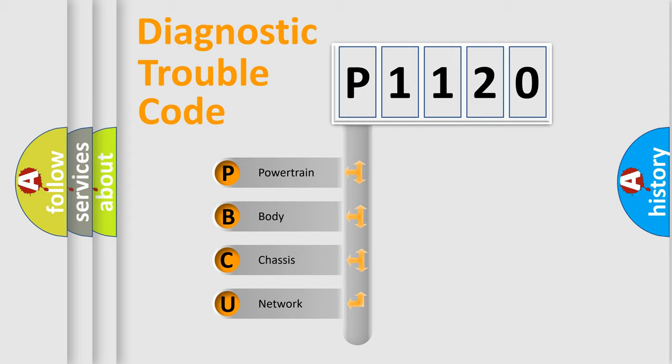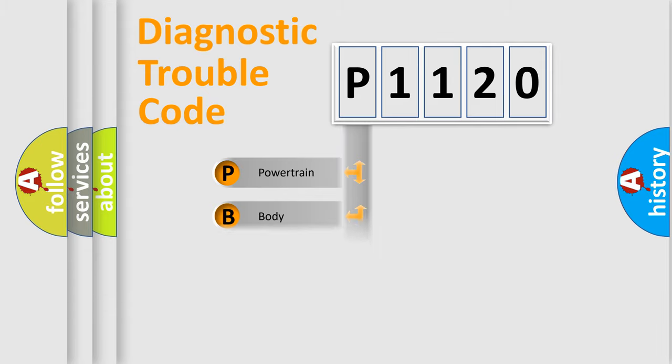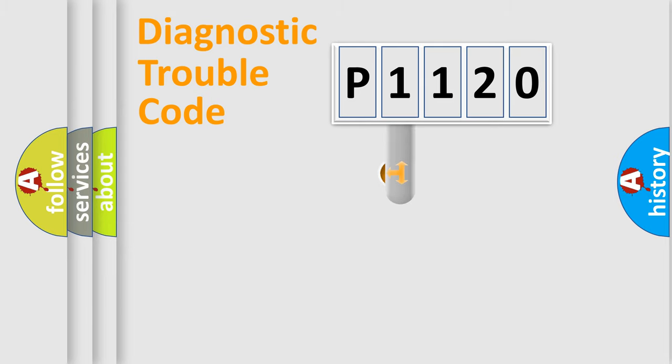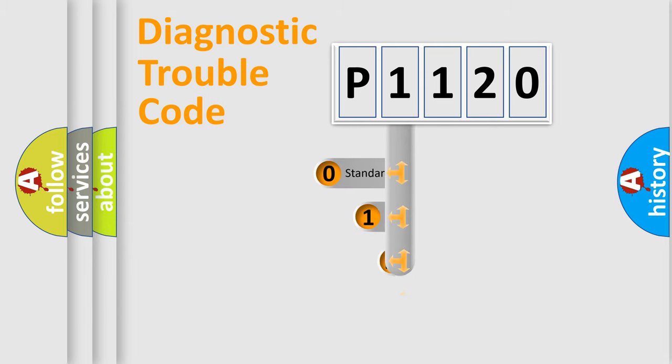We divide the electric system of automobile into four basic units: Powertrain, body, chassis, and network. This distribution is defined in the first character code.